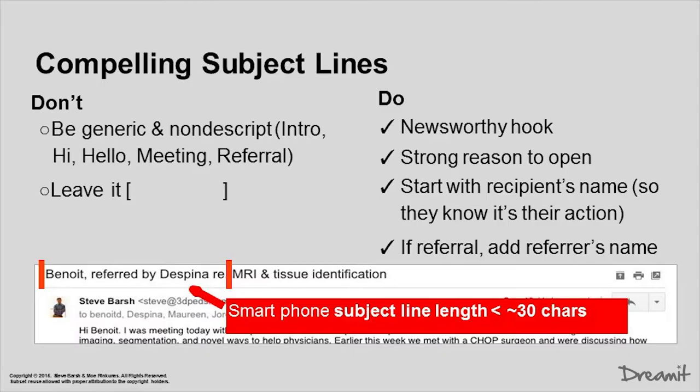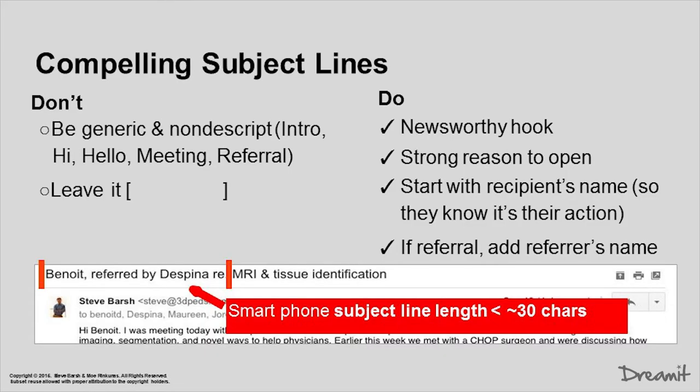Now that we've talked about how to break the ice with things like LinkedIn, let's talk about actually sending the email. The first step in sending a really great email is making sure that you have a super compelling subject line. Let's review some do's and don'ts because if you don't have a great subject line and no one ever opens your email, it's all for naught. On the don'ts side: don't be generic and nondescript. I get emails all day long that just say 'intro' or 'introduction' or 'referral' — it's really generic. Don't ever leave an email subject line blank.